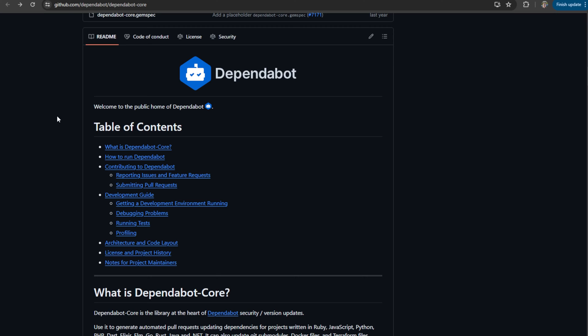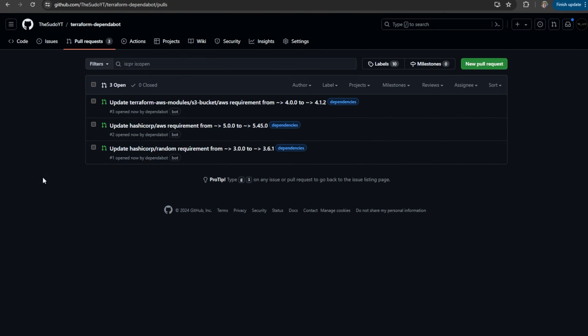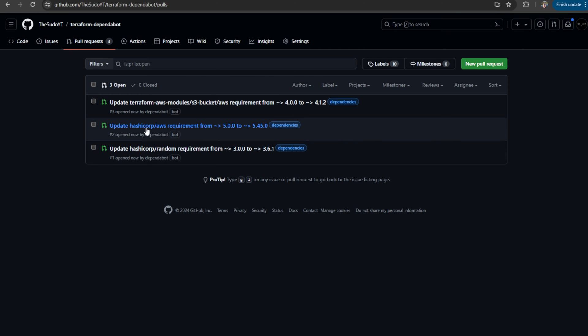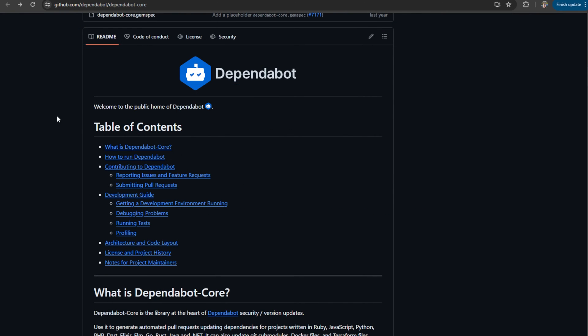In this video, we are configuring Dependabot to track our Terraform dependencies, such as our providers and our modules. Dependabot is automatically going to notify us when there is a new dependency version or release available and create a pull request in GitHub for us.